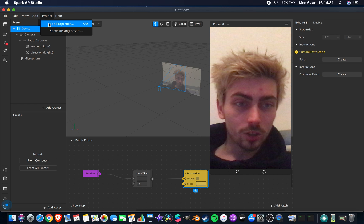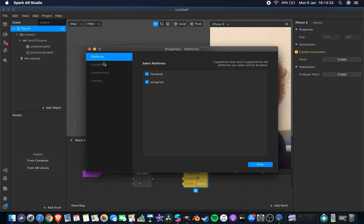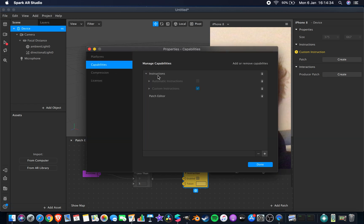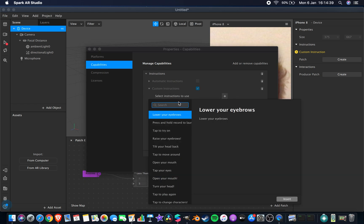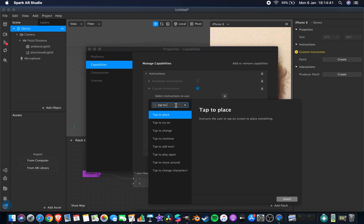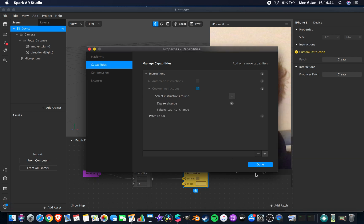Project, edit properties, capabilities, tap down instruction, custom instruction. Then you want a plus and search for the one you want here. We're using tap to change because it's simplest, but there's a whole list that you can search through. Once you have it, you want to copy it.